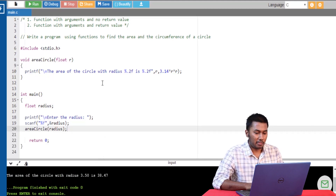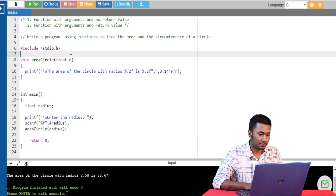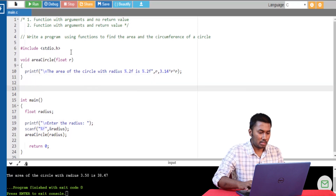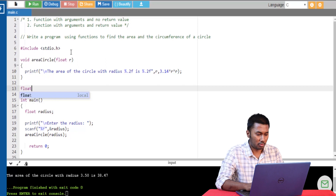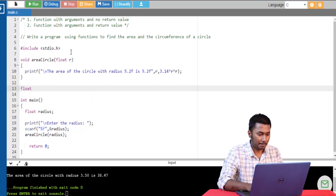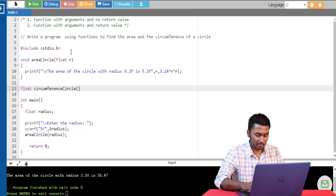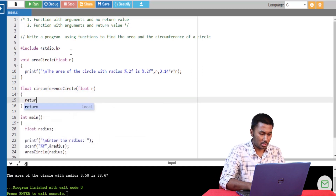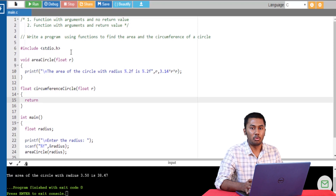Next let's write a program to calculate the circumference of a circle. For this we are going to use the second type of function, which is functions that have arguments and also return a value. Since this function returns a value, the return type of that function would be float and the name of this function would be circumference_circle. The return keyword tells us that it will be returning a value back to the calling statement.